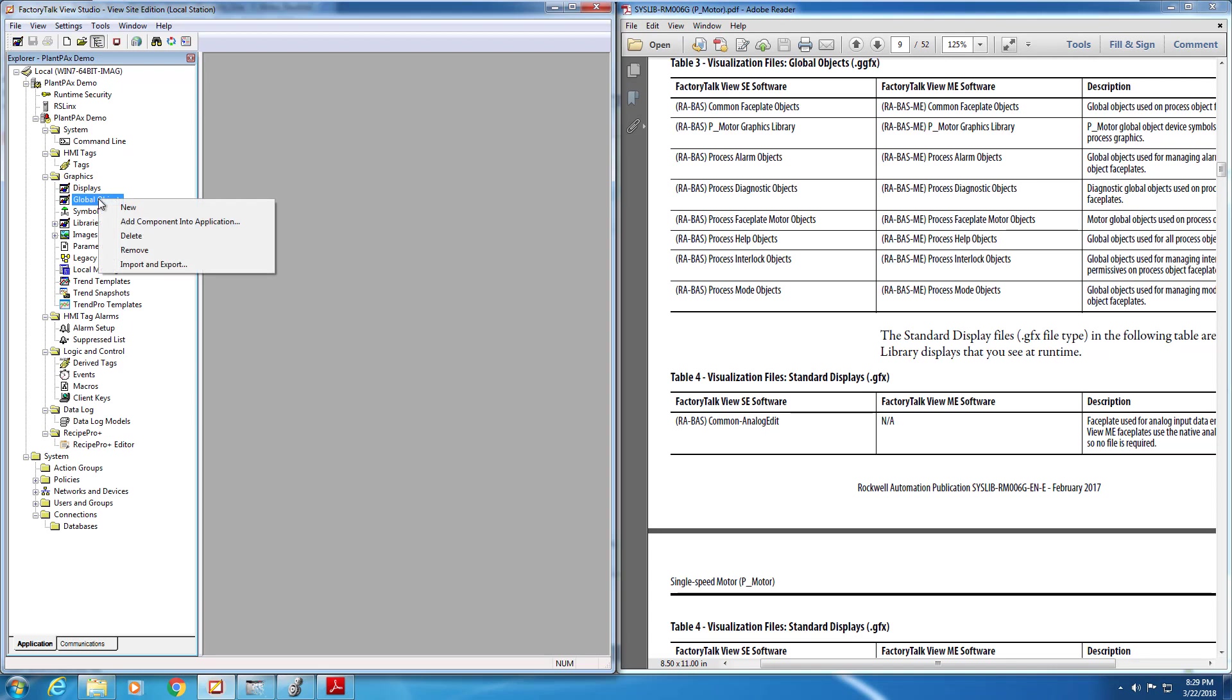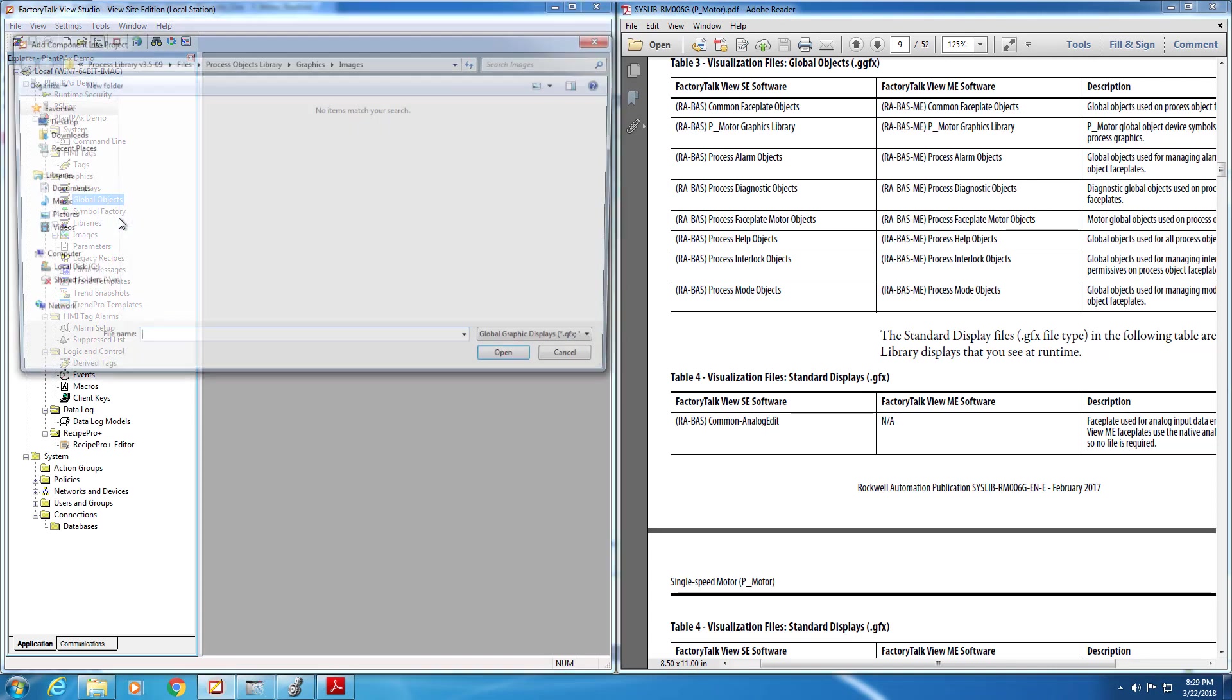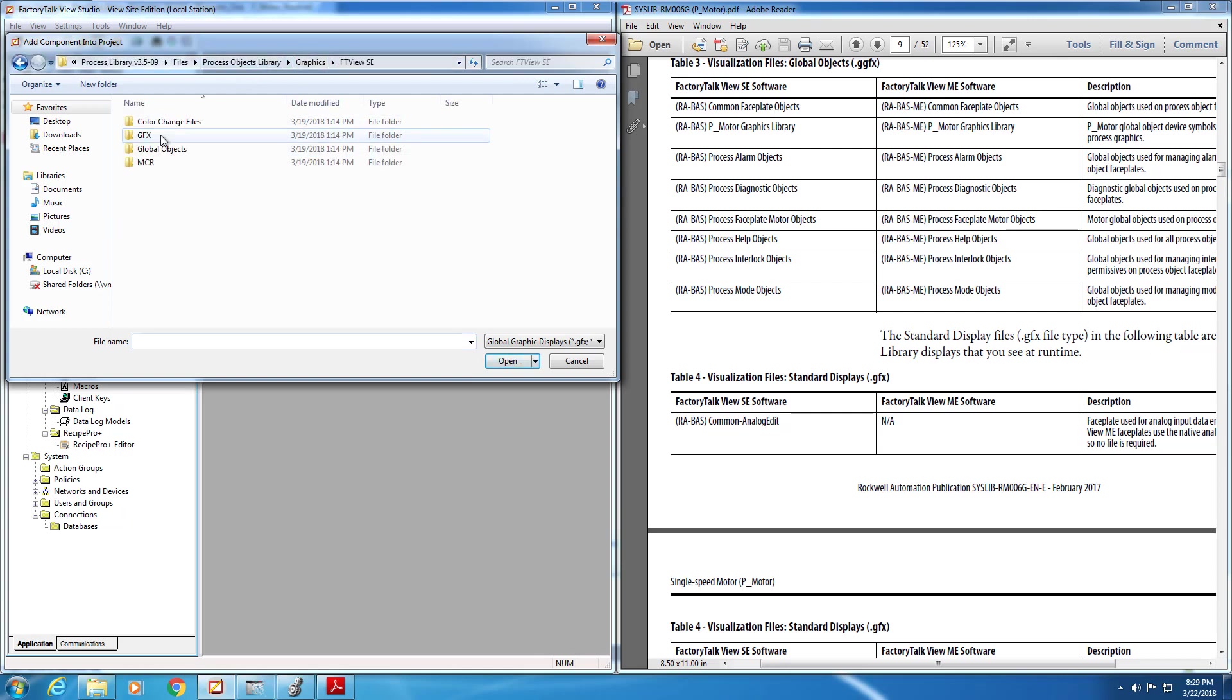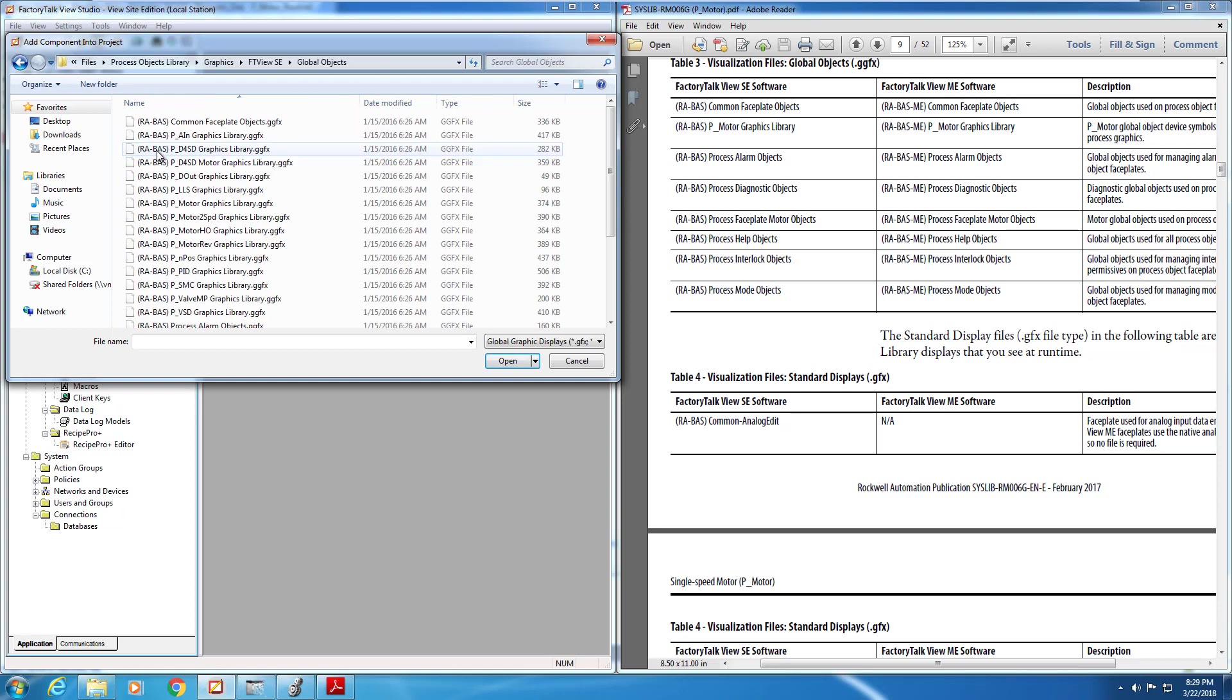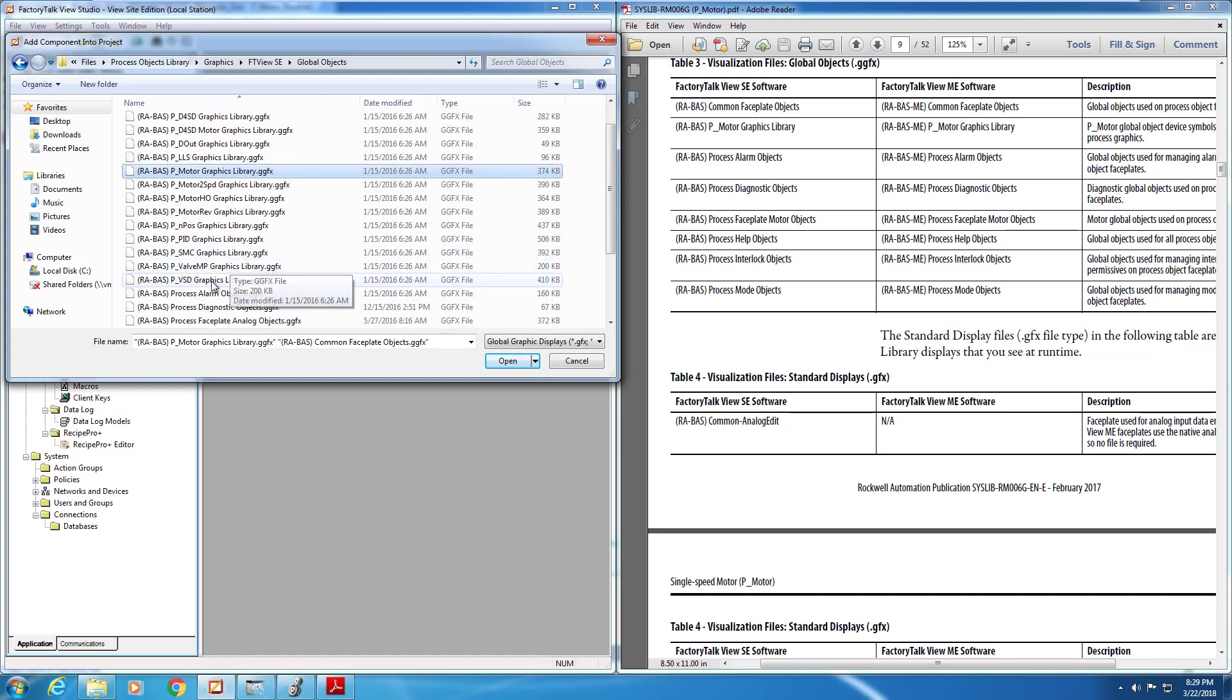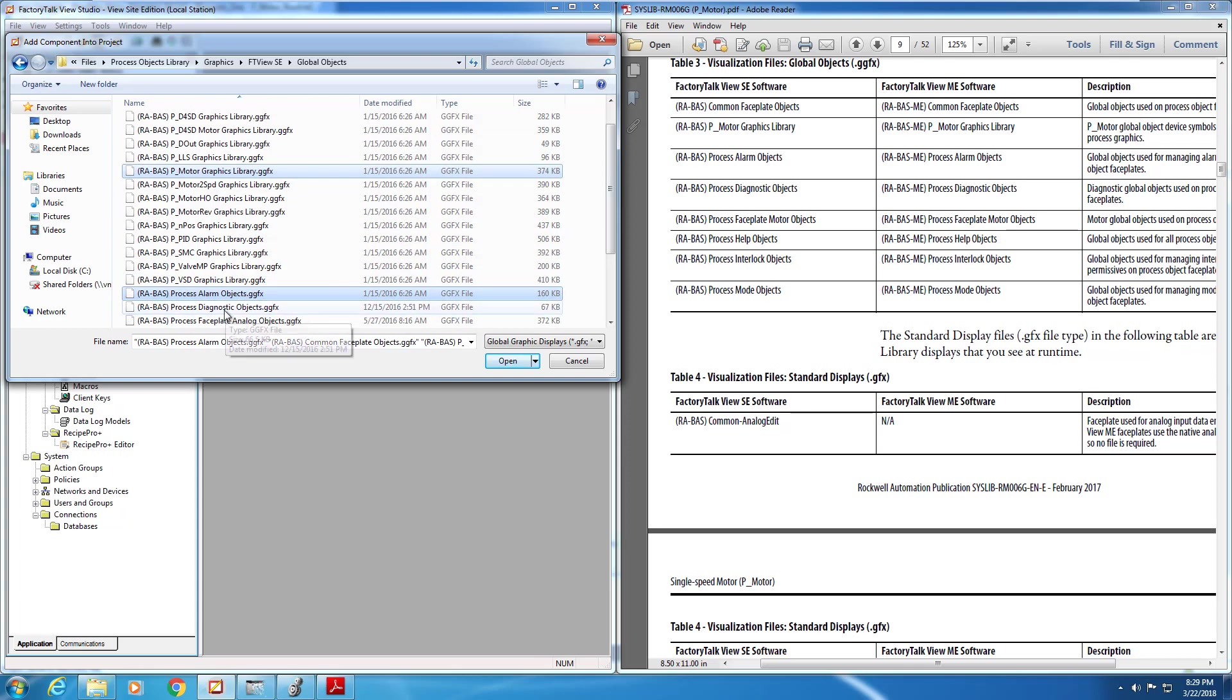Now in View Studio, we can import our global objects as the next step. Add component into application after right-clicking, you'll browse to where your library is located, into the graphics folder, and global objects area, and there you will find the required files that you'll need for the motor object, as listed in the manual. Just hold down your control key on your keyboard, and you can select the required files that we need for this particular object.